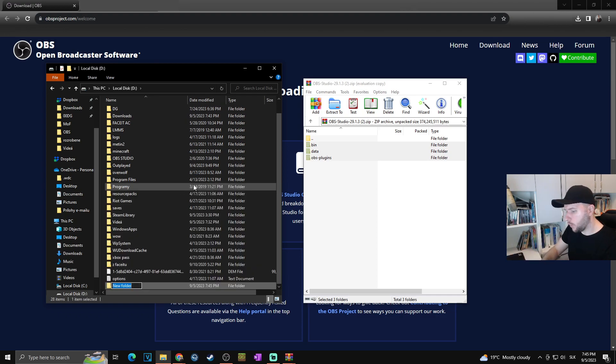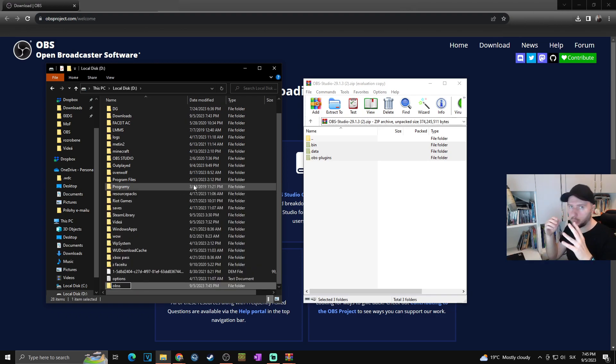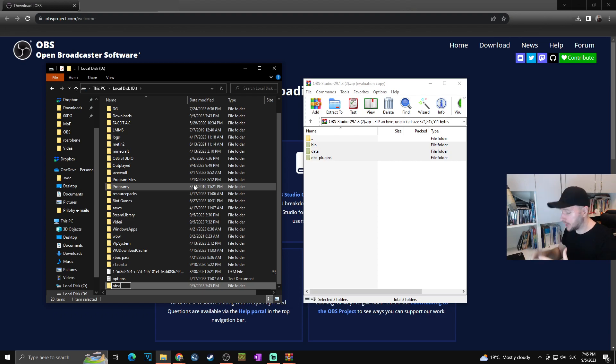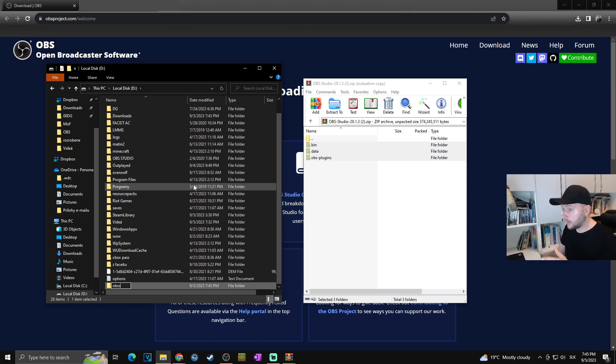I'll just call it OBSS because I already have one OBS folder, so I don't want them to conflict. You can name it OBS, OBS Studio, whatever you want.